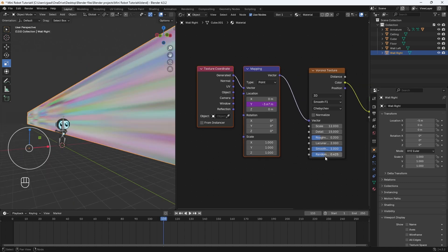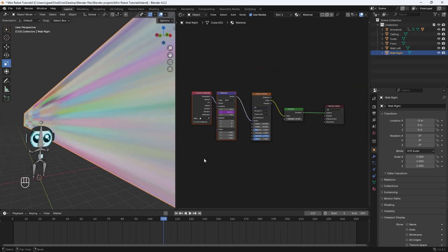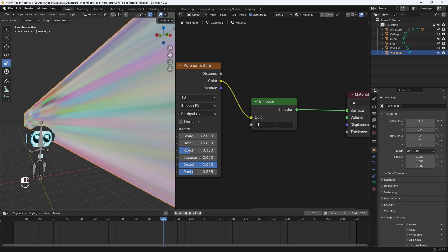I'm going to change the randomness down a little bit as well, and you can change the emission back to one. That's pretty much it for this.